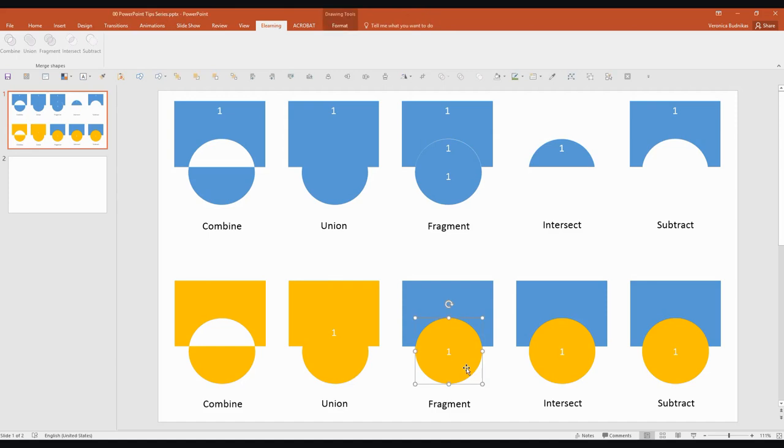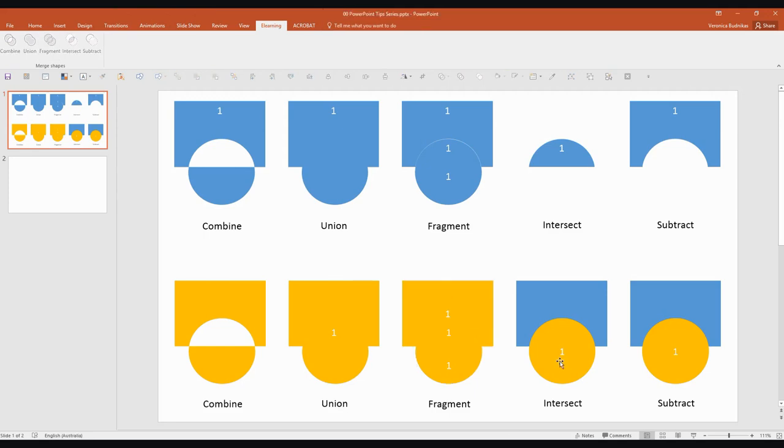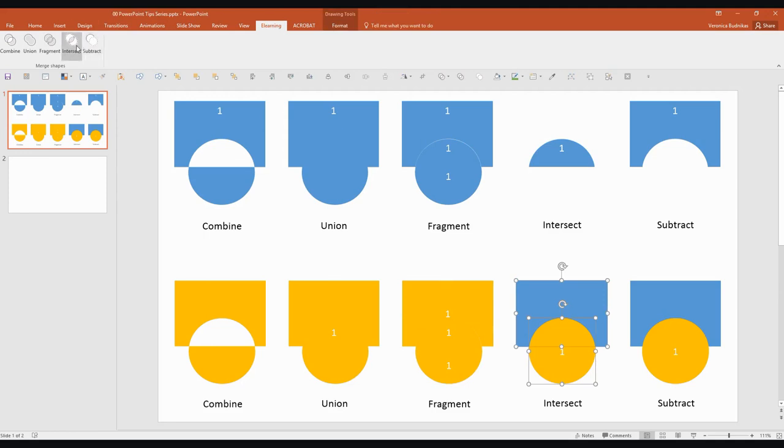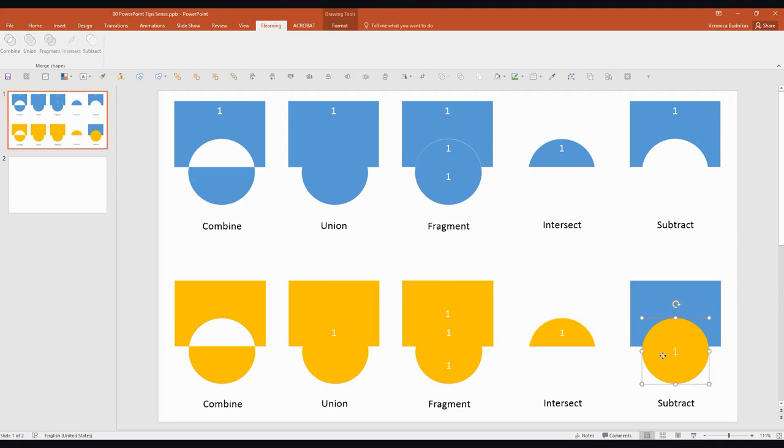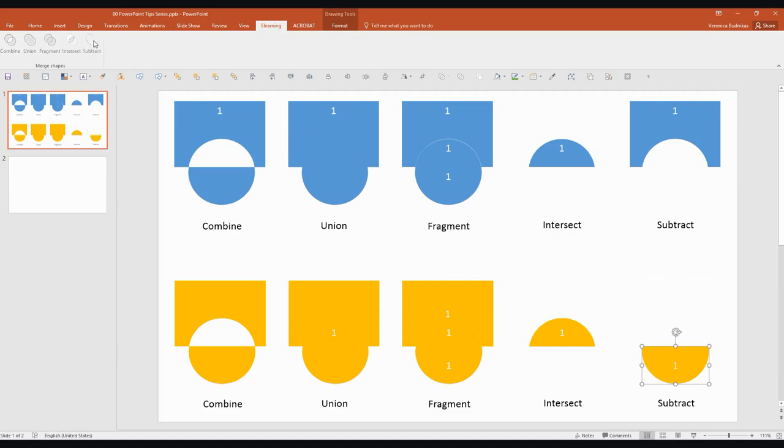And Fragment. Selecting the circle first every time. Fragment. Intersect. We'll select the circle first. Square next, or rectangle rather. And Subtract might have a slightly different result than just a color change. There we go.